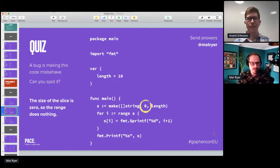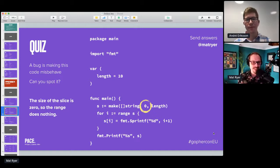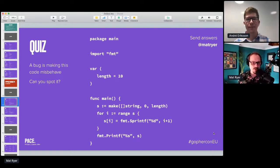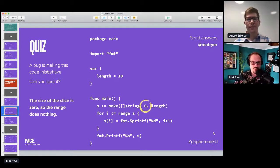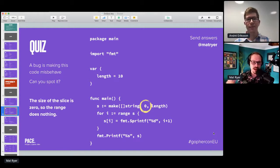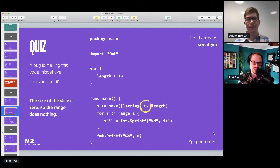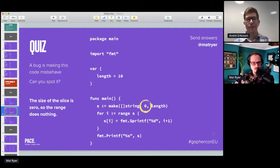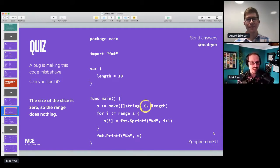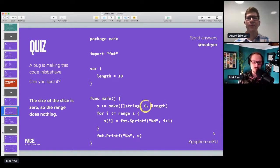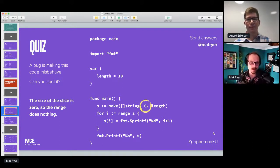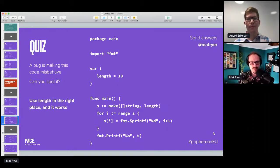Essentially this is where the problem is. When I make this slice of string here, I'm setting the size to zero and using this length variable as the capacity. So while there's capacity for 10 strings, there's actually none in there.